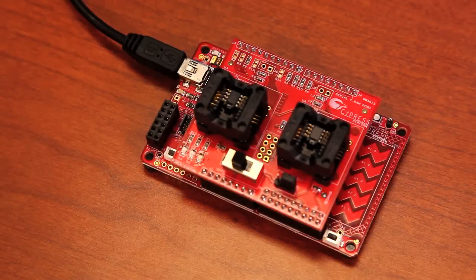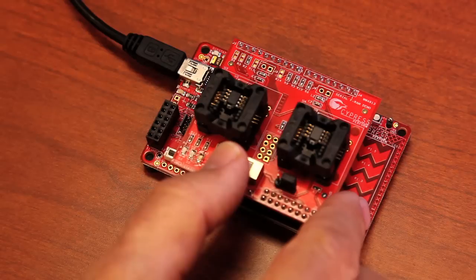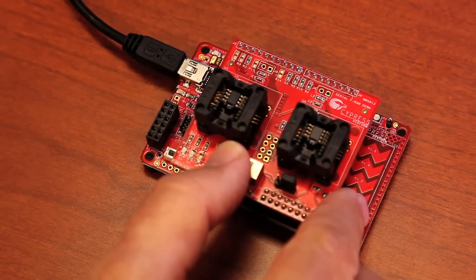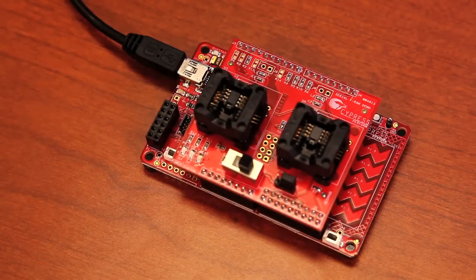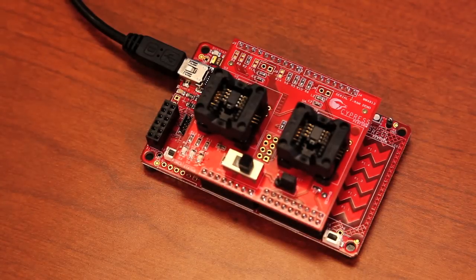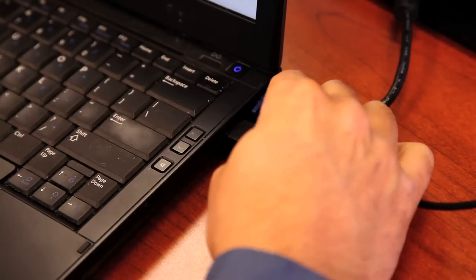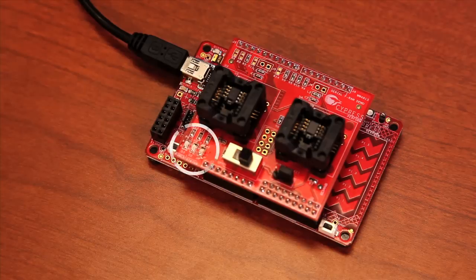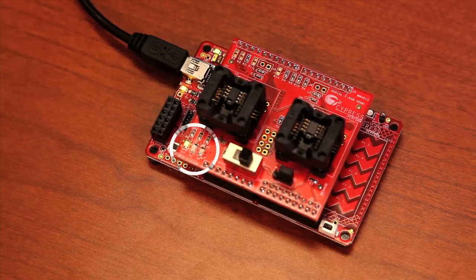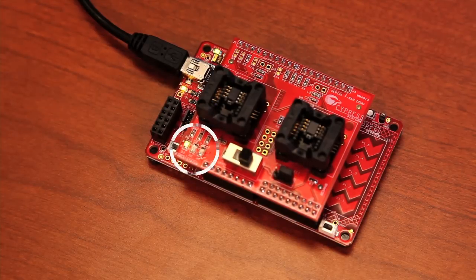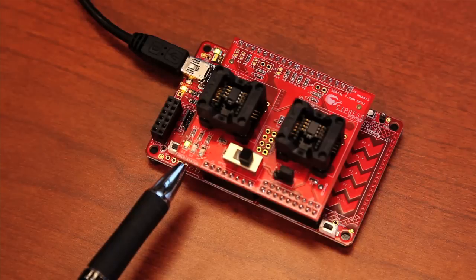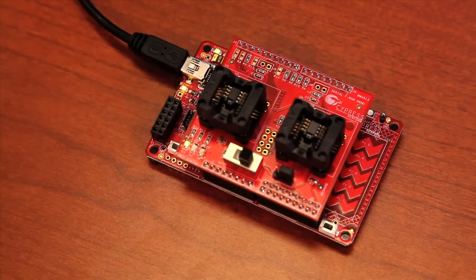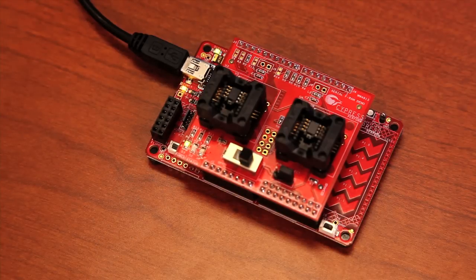Now that it's assembled we are ready to hook it to the PC, download the software and run our demos. You can now turn switch one to the on position. Again, this allows power to the two socketed parts and plug the USB cable into the PC. These three status LEDs will come up like this and the demo board is ready to run. Pause the video here until you get to this point.